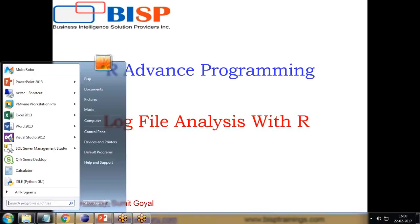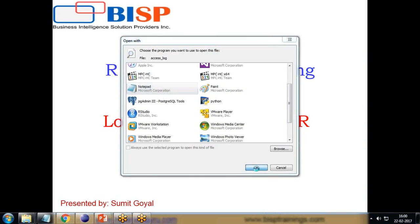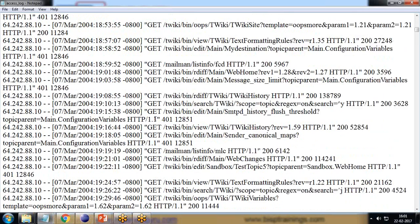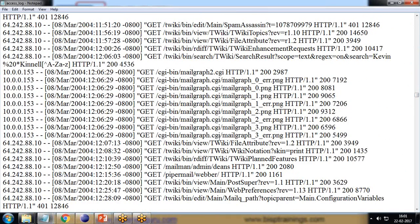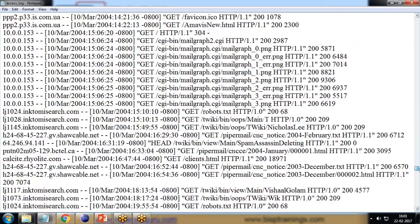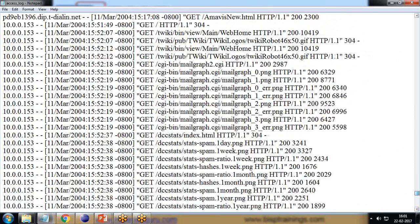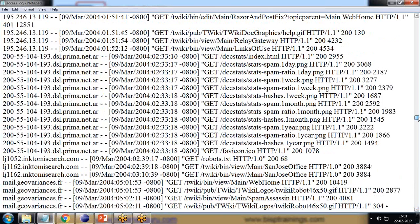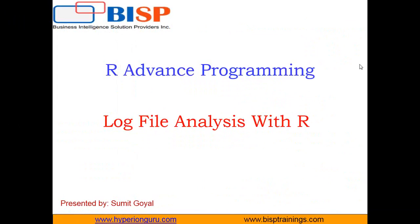First, let me show you the file which has been included. I have one access log file — let me open this in Notepad. You can see that's my log file. This log file contains a huge number of records along with date and time. We have the year 2004, with dates in March: March 11, March 10, and so on. I'm very interested in visualizing this data.